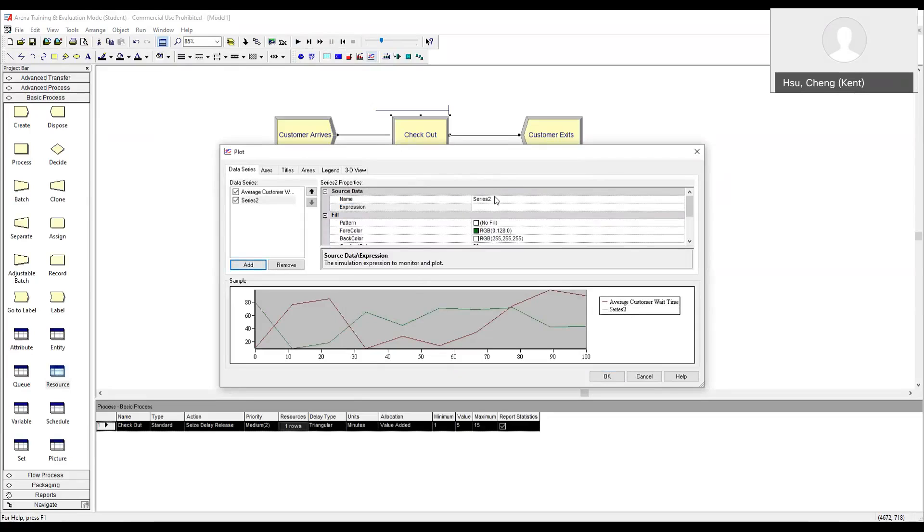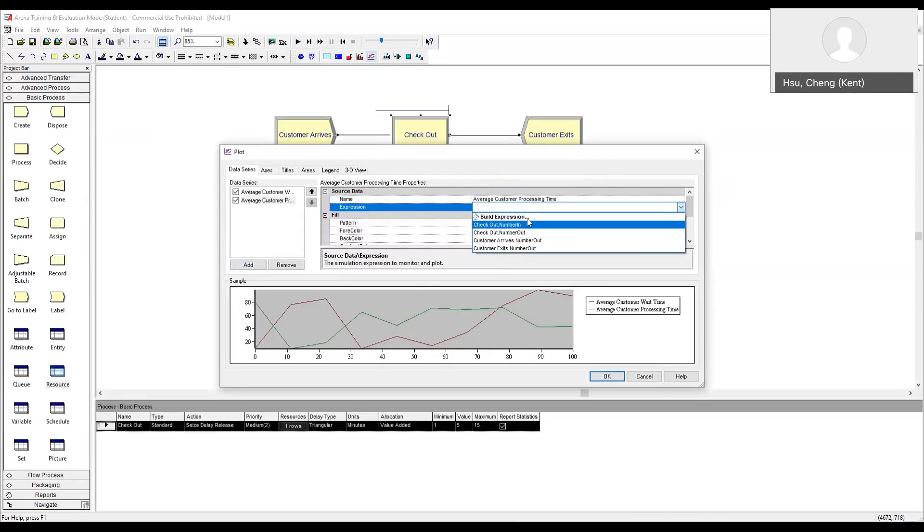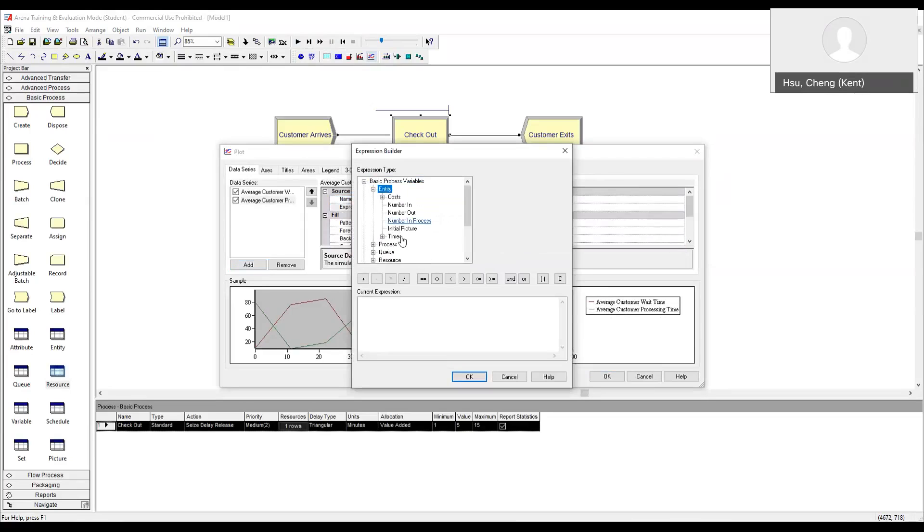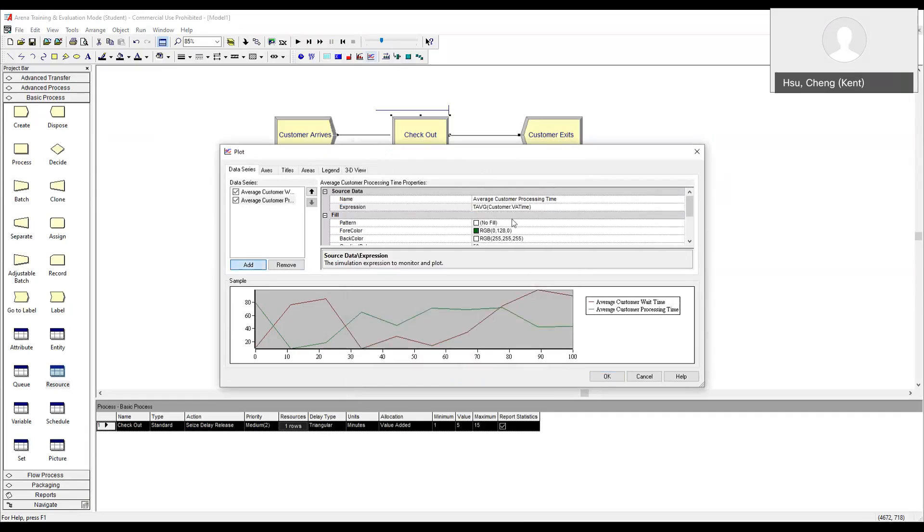Let's add a second one. Let's call that average customer processing time. The expression for it, expression builder. Entity. Time. Average value added time. Remember we designated the processing time at checkout to be value added. So we click average VA time and we make sure it is for the entity type customer. We click okay.